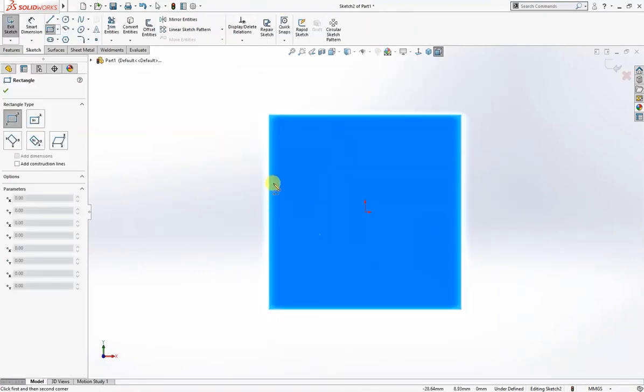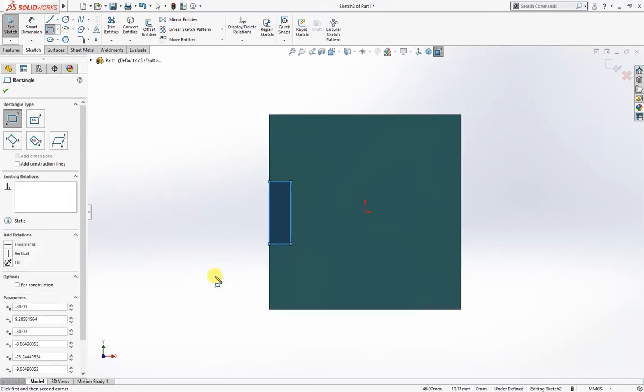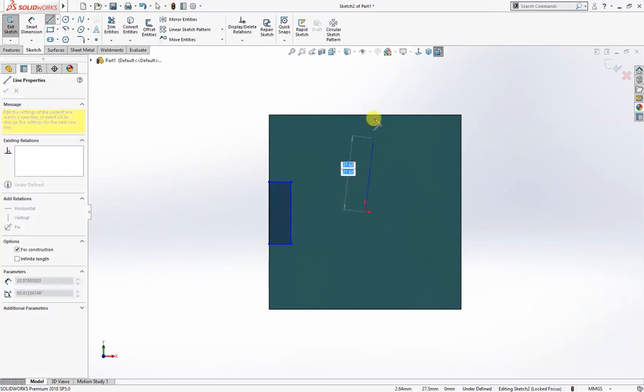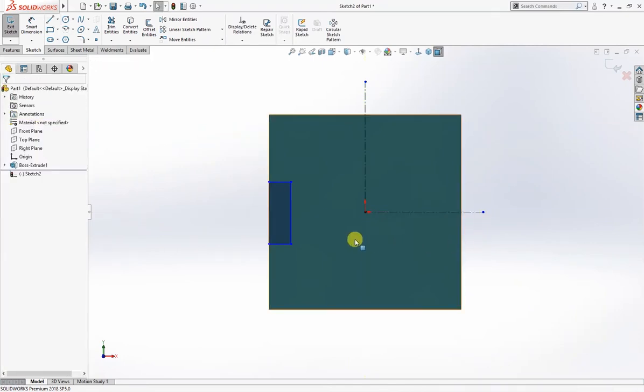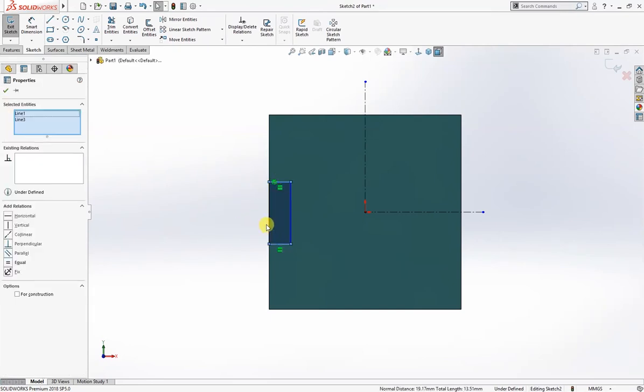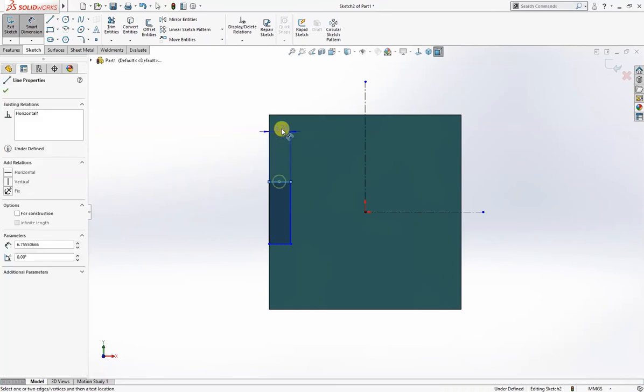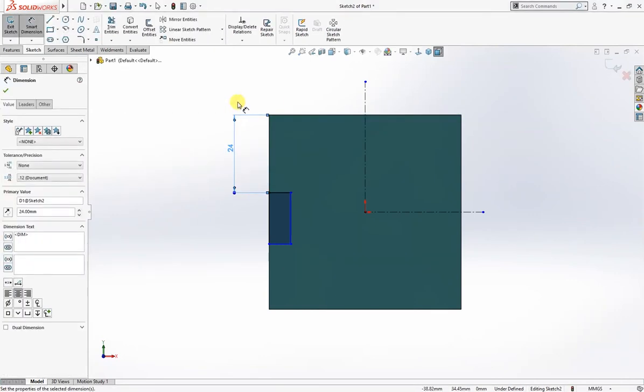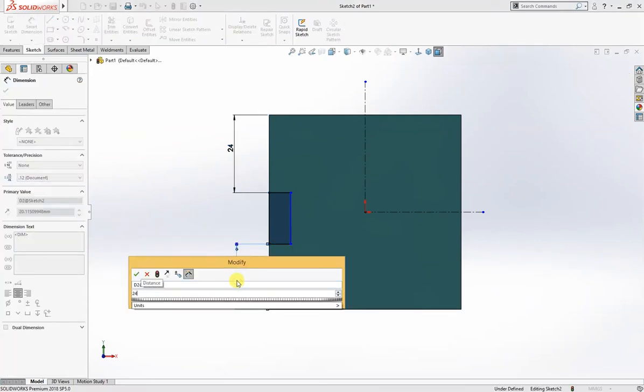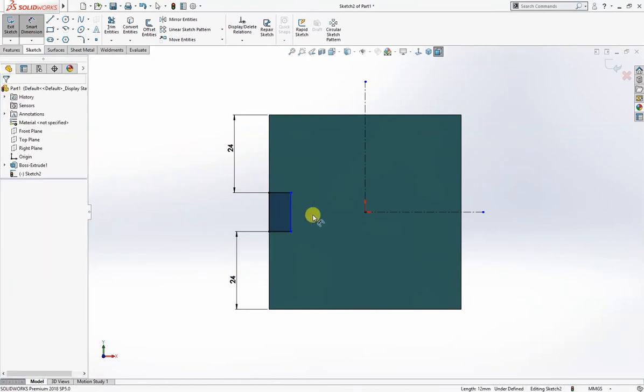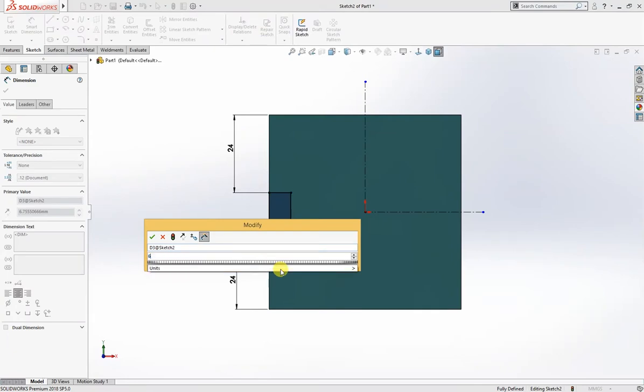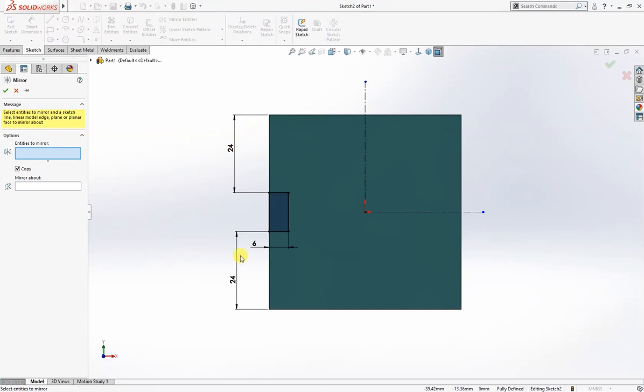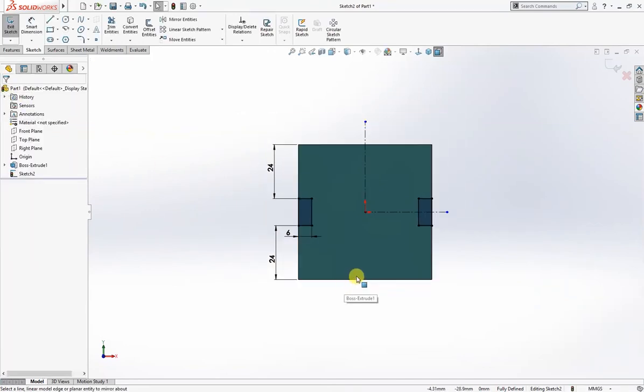On this plane face I will draw a couple of sketches and a few center lines. This is 24 millimeter as per drawing, and from bottom it is also 24 millimeter, so this will be 12. This is 6 millimeter. The sketch is fully defined.